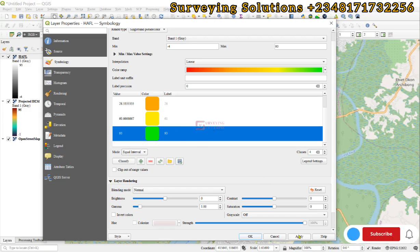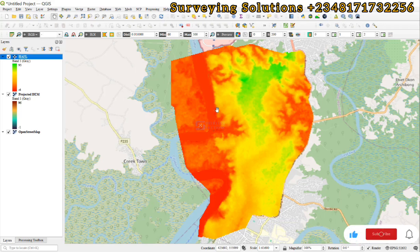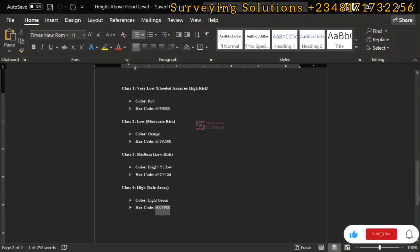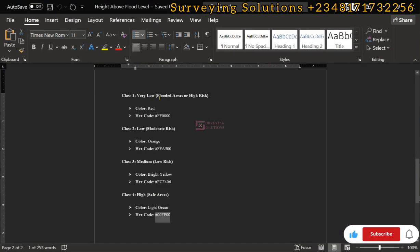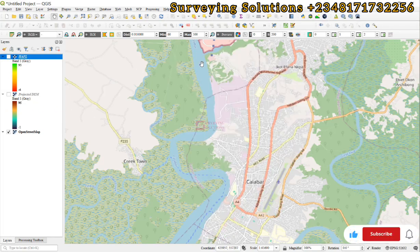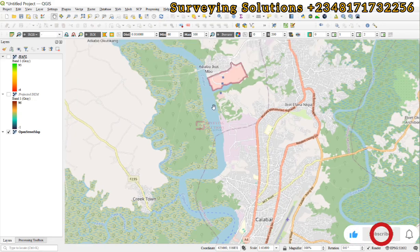We click Apply and OK. We now have a reclassified digital elevation model depicting different terrain characteristics based on flood proneness. The very high risk areas range from around minus 4 up to about 10, shown in red. Class 2 (moderate risk) is orange, class 3 (low risk) is yellow, and the safe area is green. Looking at the base map, you can see the Calabar River water body in this area.